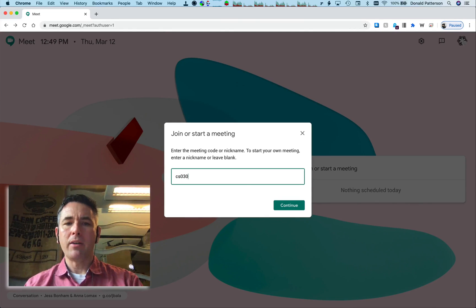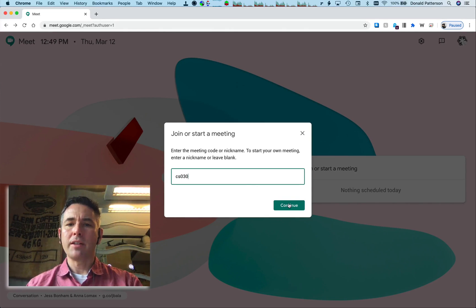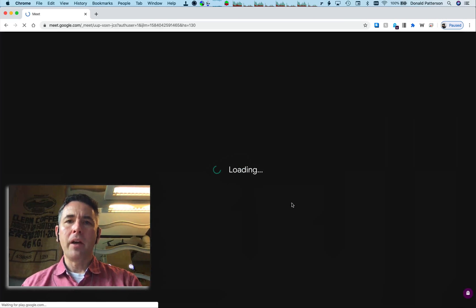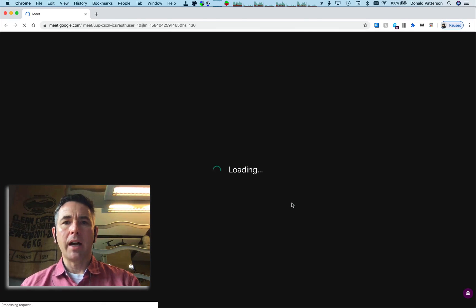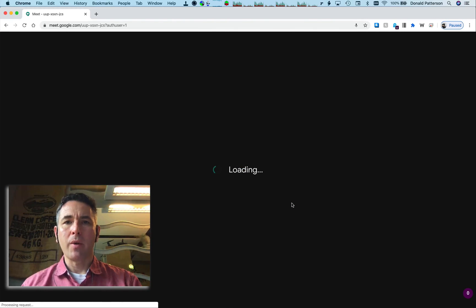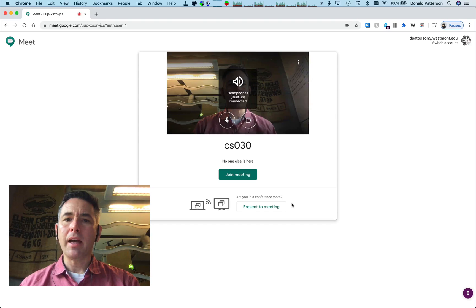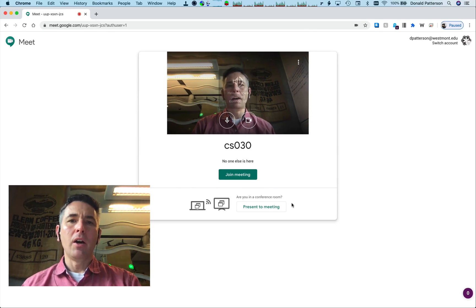It doesn't really matter — it's just to reference it. Hit continue, and then you'll enter into a kind of lobby situation where you're not actually in the meeting yet, but you're ready to be in the meeting.